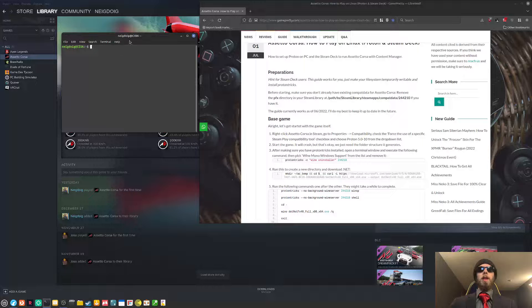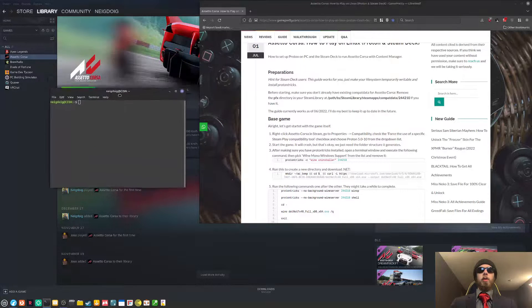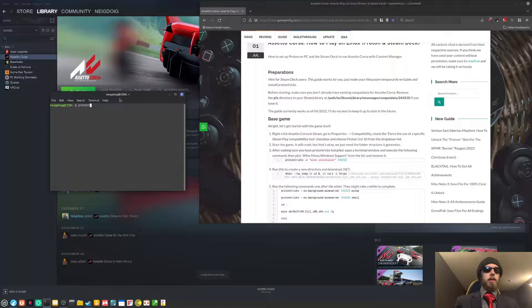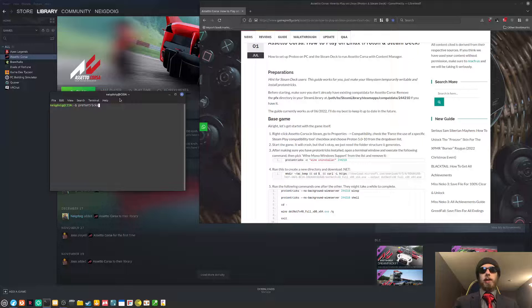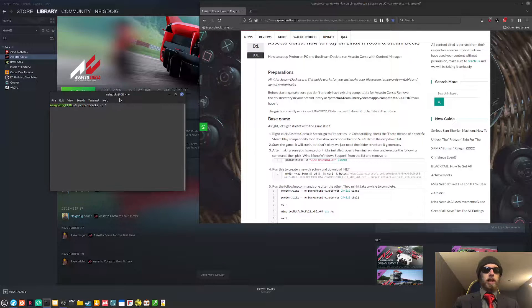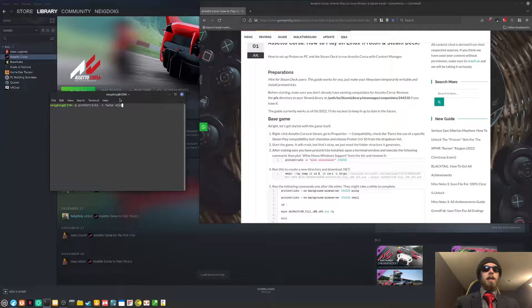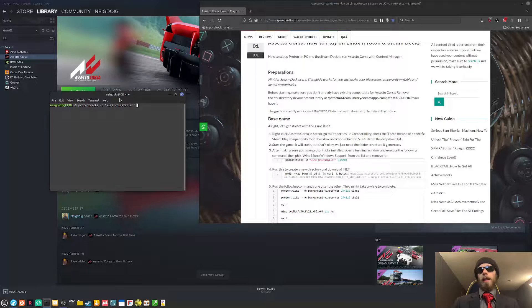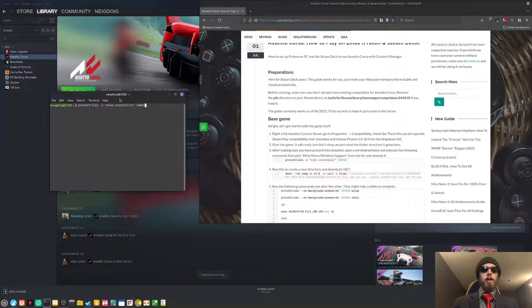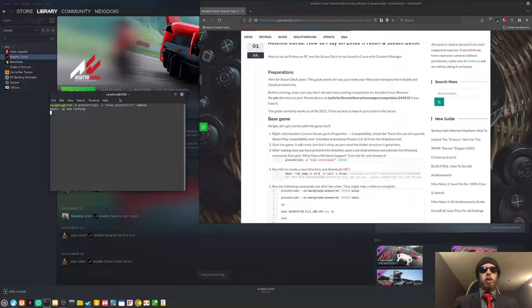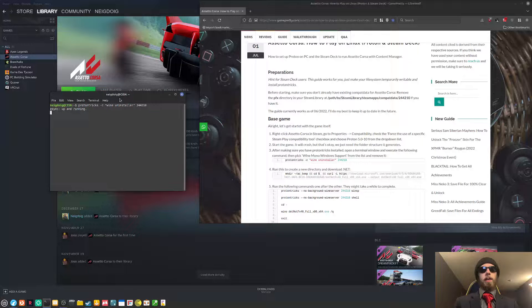This is good because you got the file structure that you need. Now, we are going to do a quick ProtonTrix. This will require ProtonTrix. We'll hit enter. We should go into the Wine Uninstaller.